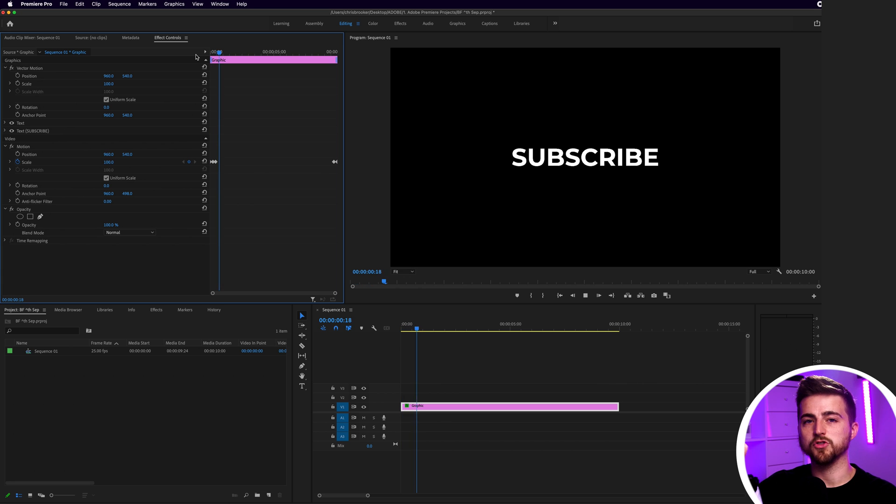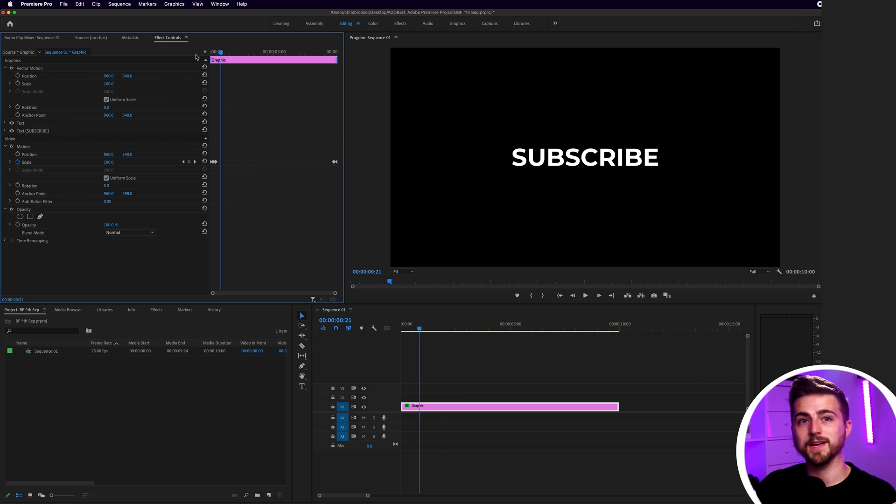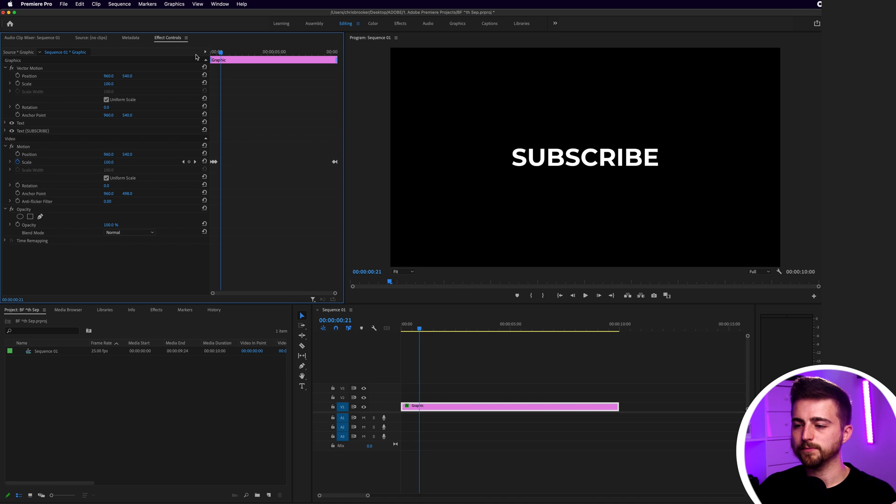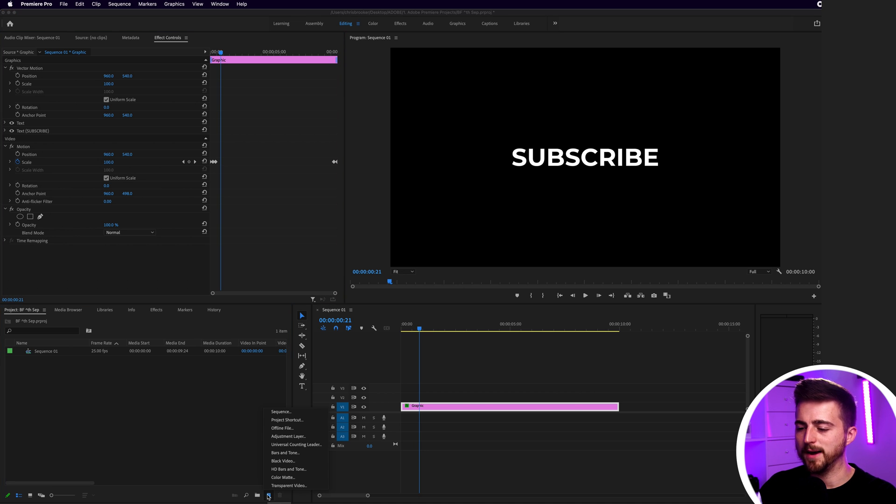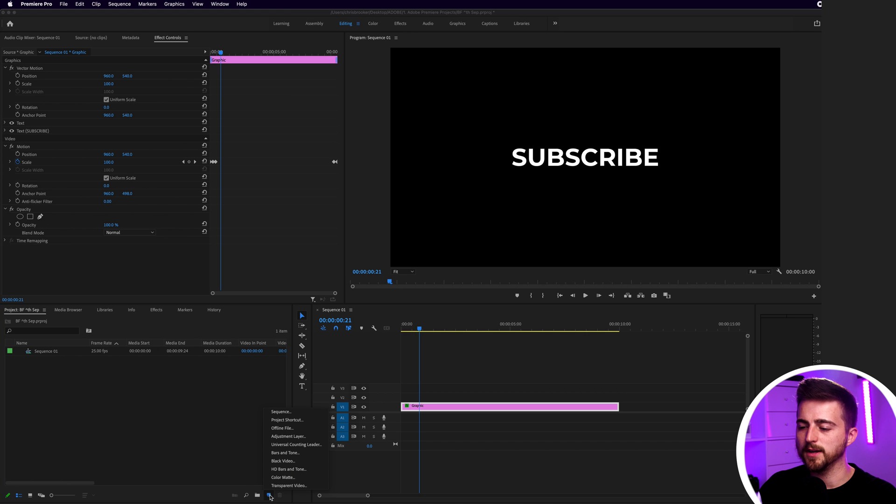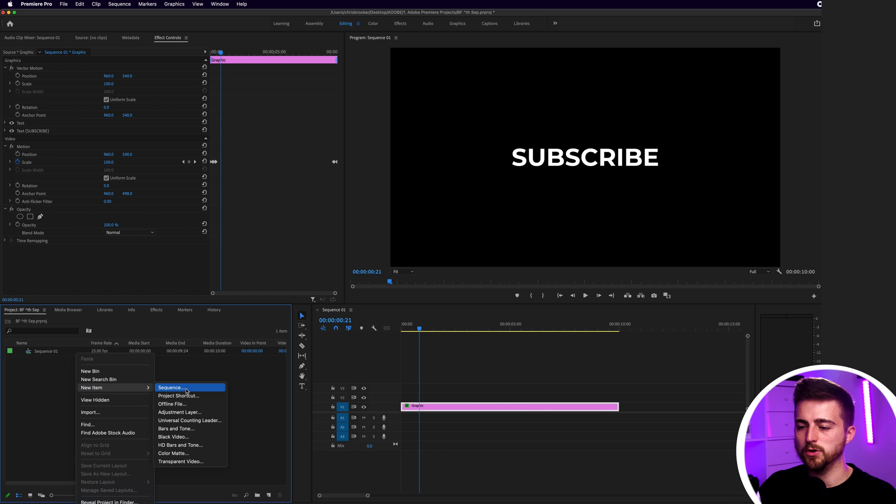But the problem is this is just a word animation and there's no button, there's no box here. So that's what we need to create now. In order to do that, we're going to create a new color mat. Select New Item down here and select Color Mat, or you can right-click in the project tab and go New Item, Color Mat.